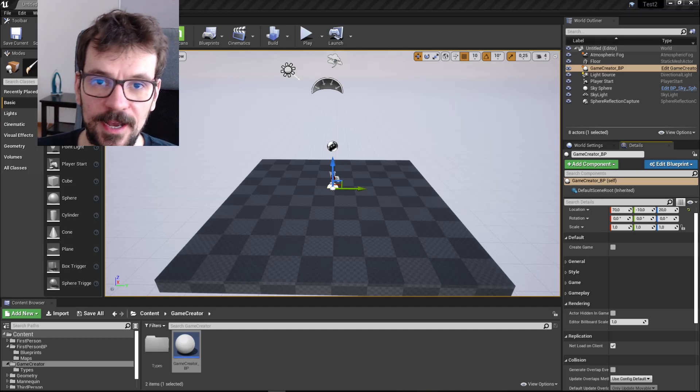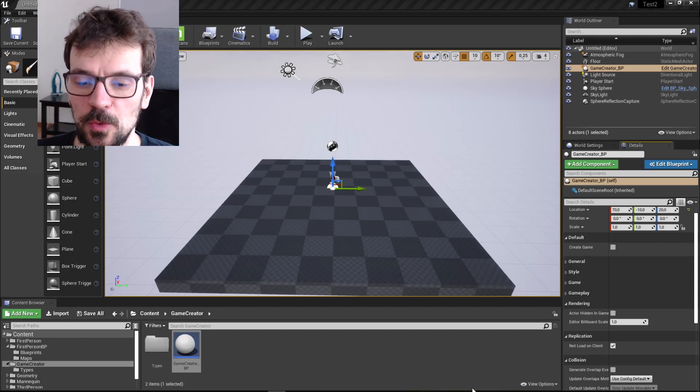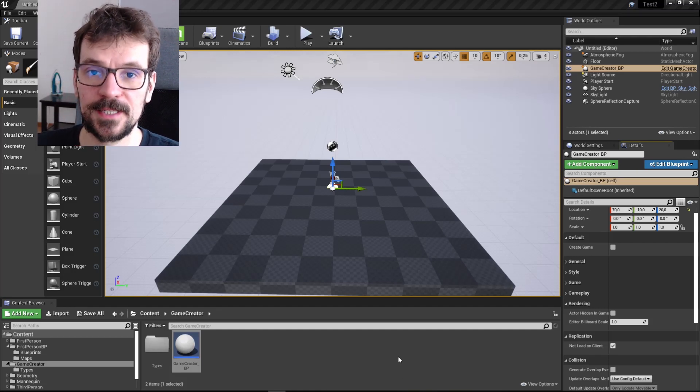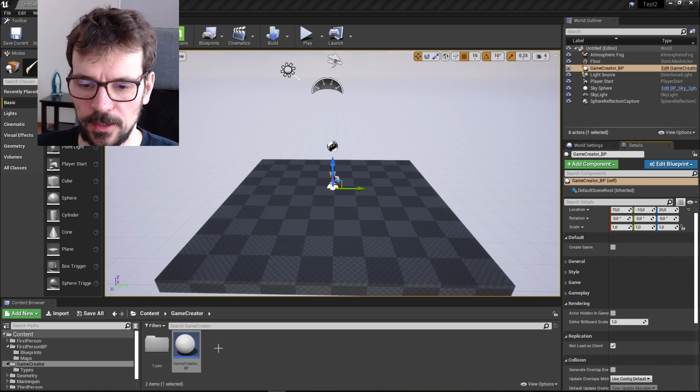Hi guys, my name is Bart Kamski and in this video I'm going to show you the marketplace asset I am currently working on.